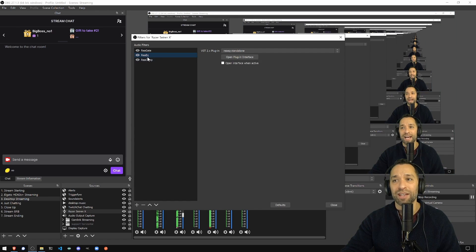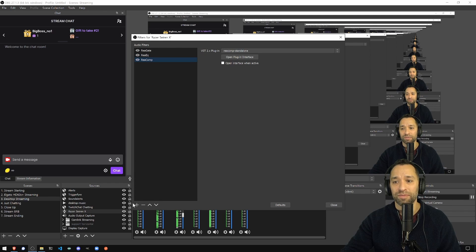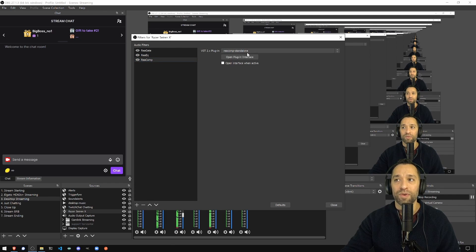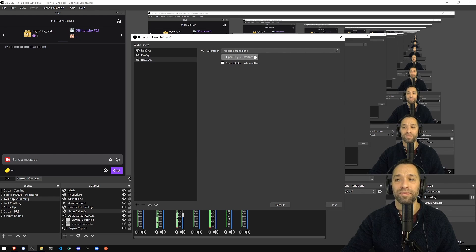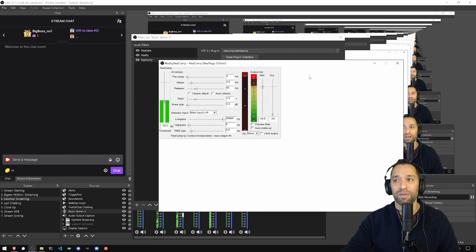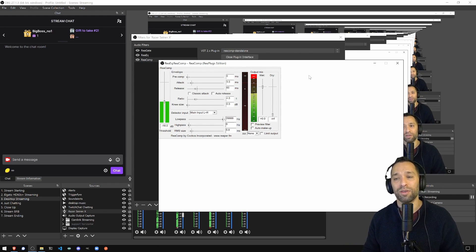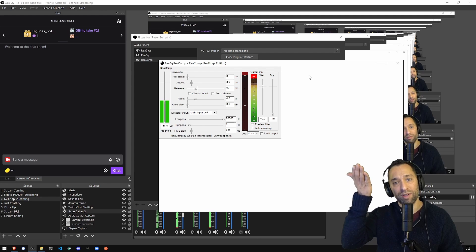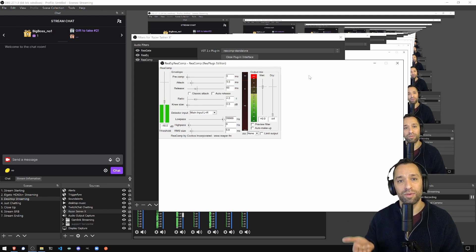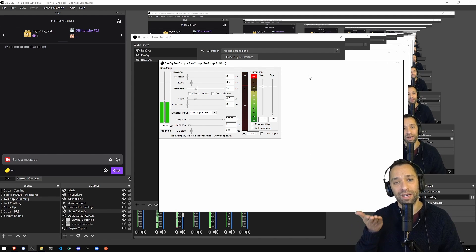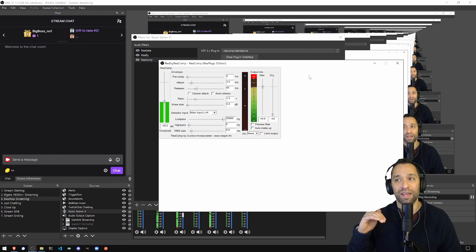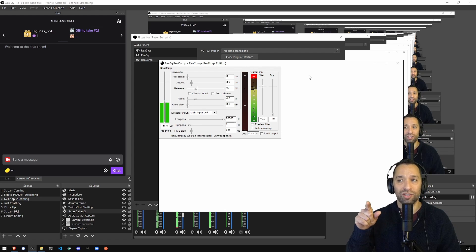The last one you want to add is another plugin, the ReaComp standalone. And if you open up its plugin interface, this is a compressor. What it does is if you talk really high, really low, kind of evens off the volume, put everything in the middle. As you can see, you see how I go a little bit above with my volume.